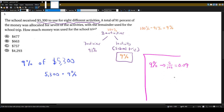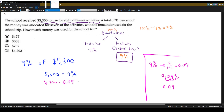Or we can move the decimal place two places to the left — one, two — and that'll also give us 0.09. So instead of 5,300 times 9%, let's do 5,300 times 0.09. We put this in the calculator and we get 477, and that will be answer choice A.